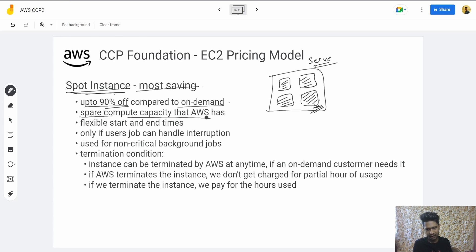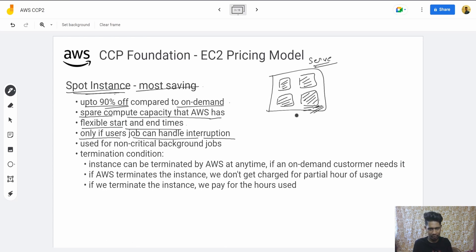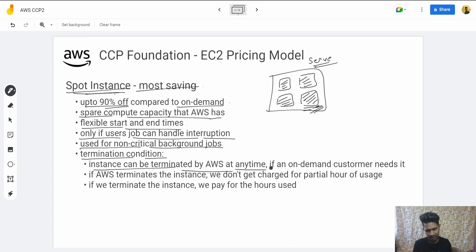Spot Instances use spare compute capacity. They have flexible start and end times. They should only be used if your job can handle interruption. Use them for non-critical background jobs, because you don't want your critical jobs to be terminated unexpectedly.